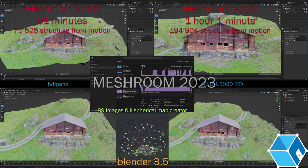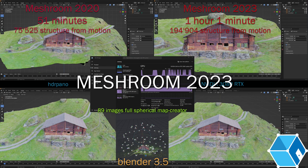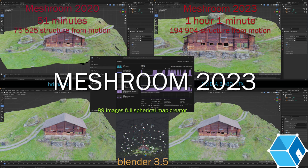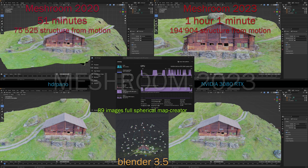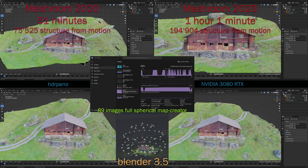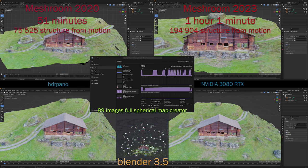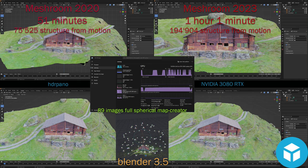Today I will show you the new version Meshroom 2023. We will see the improvements and compare it to Meshroom 2020. We can see that we have more than double the structure from motion - that's quite an improvement. We will also see how we can edit the final 3D file into Blender 3.5 and check how to publish the 3D model on Sketchfab.